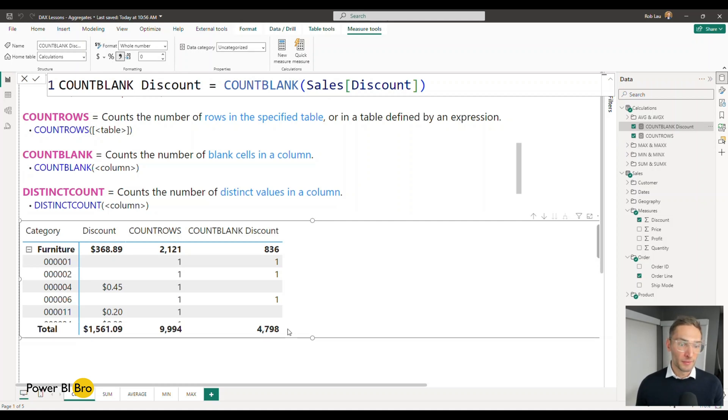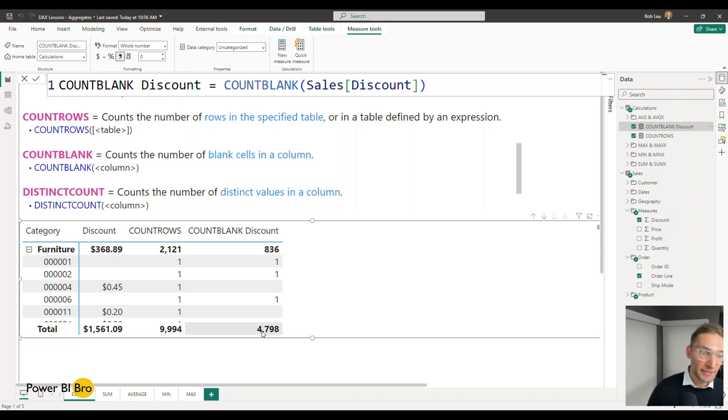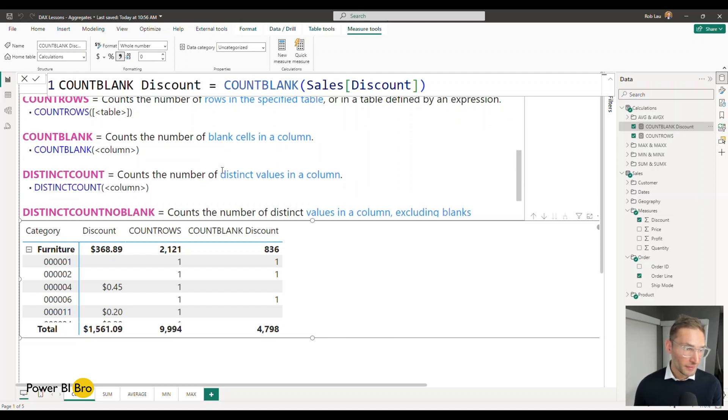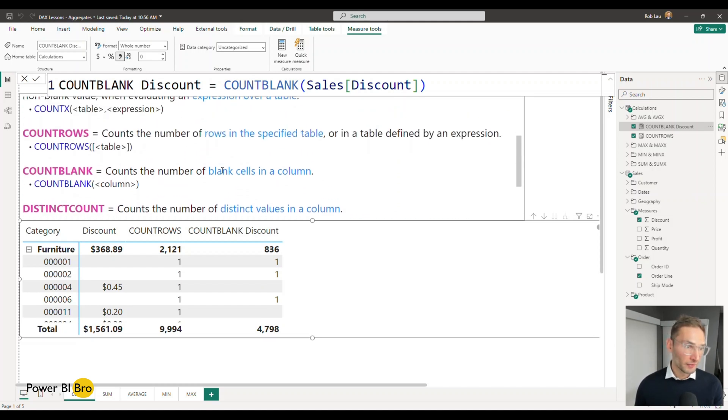Come up here at the top. So there's 4,798 total blanks. Okay good. So that's working.